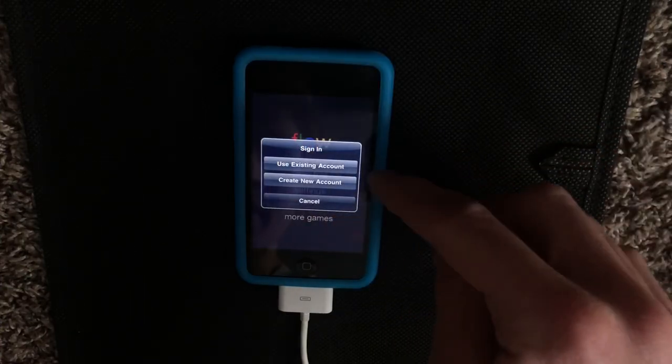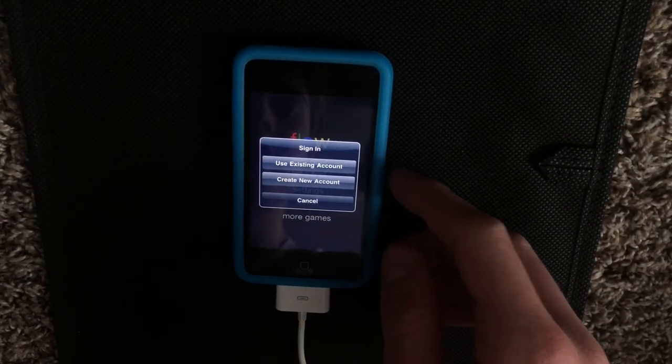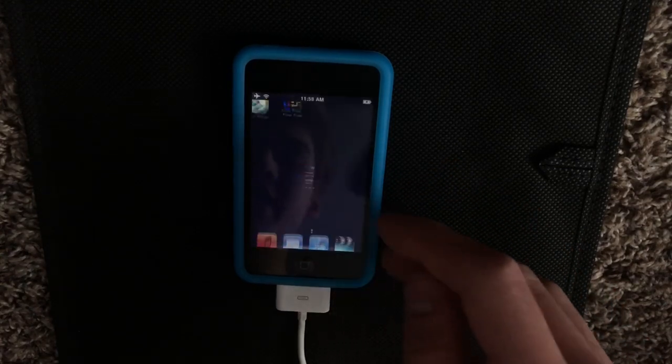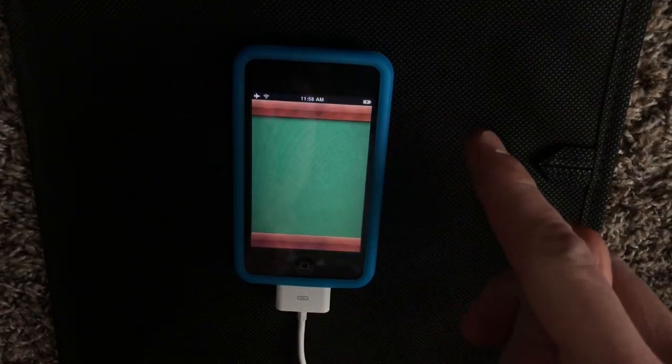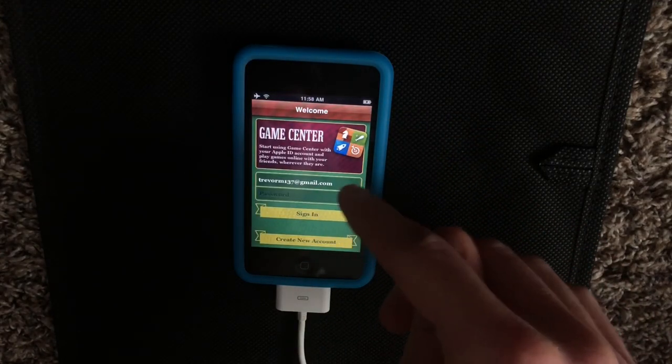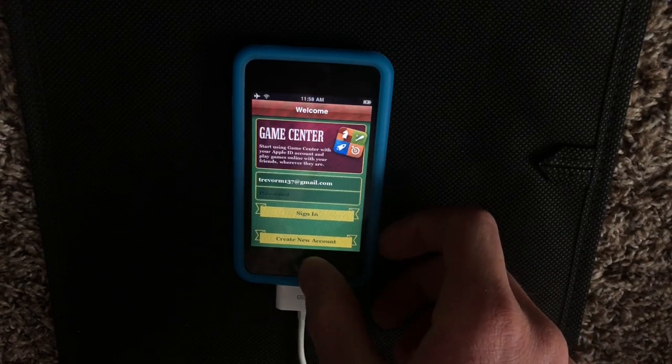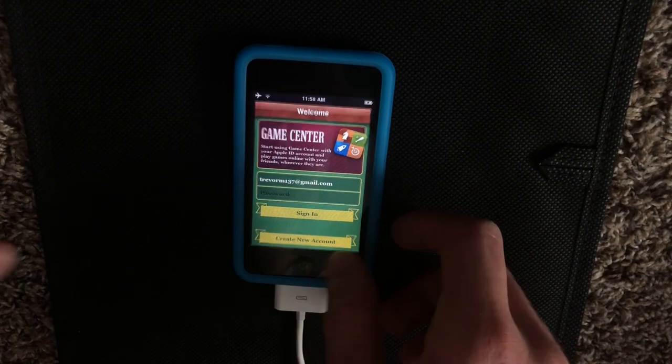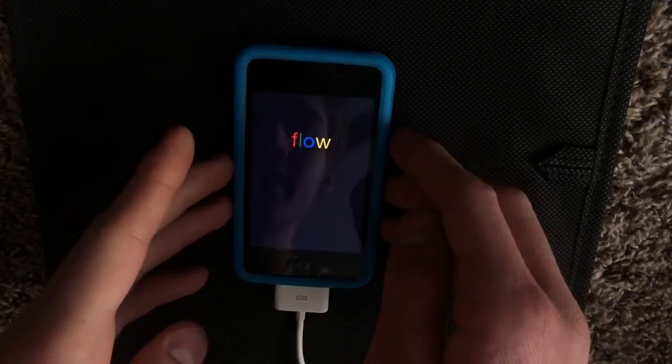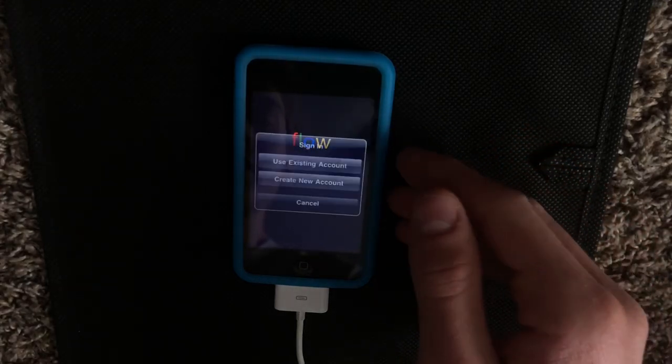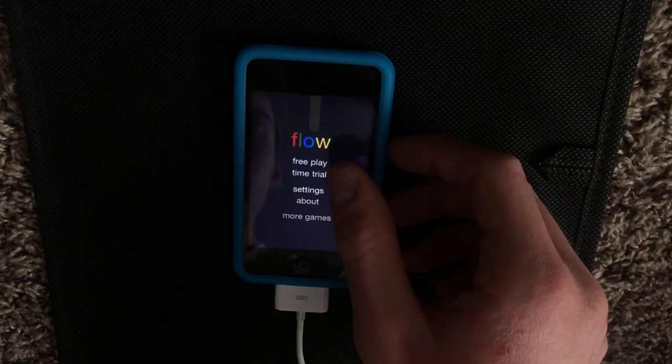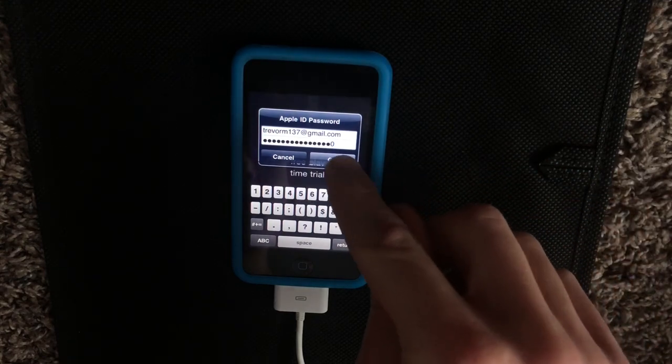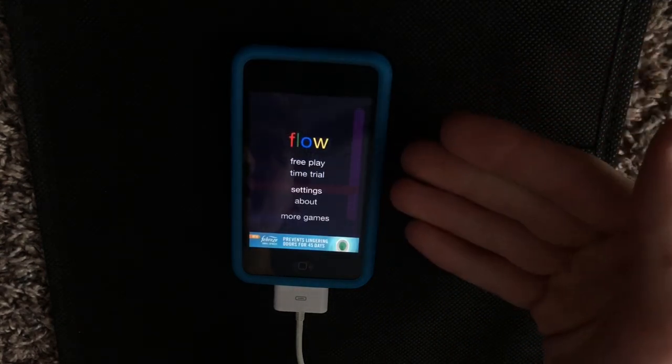And we get the same sign in prompt. Now, from what I found, you basically have to first go into the Game Center app and make sure that you are signed out. So just wait for everything to load up for a few seconds and then go into a game and you'll get that pop up again.